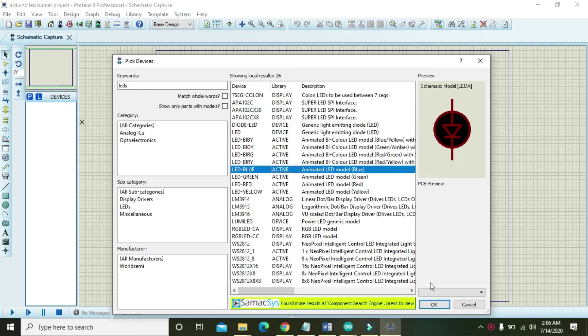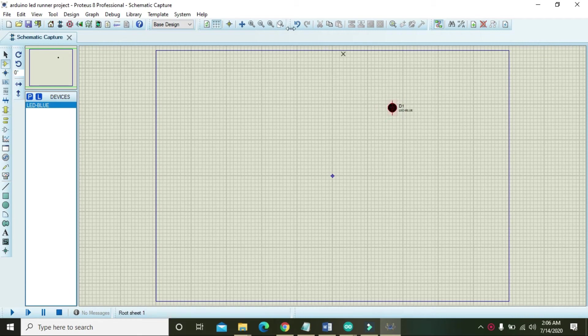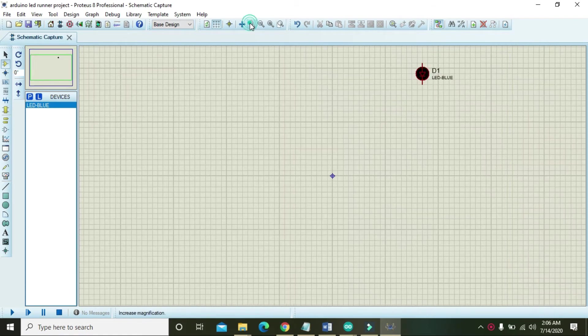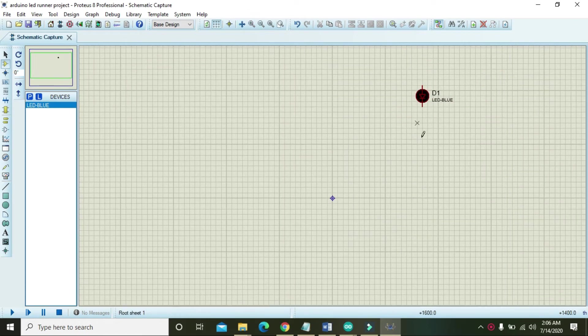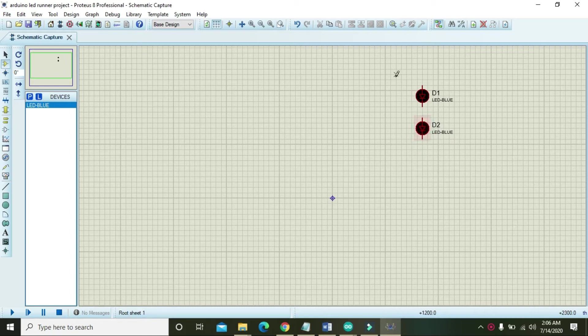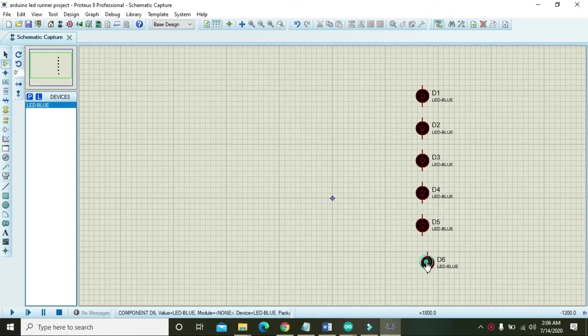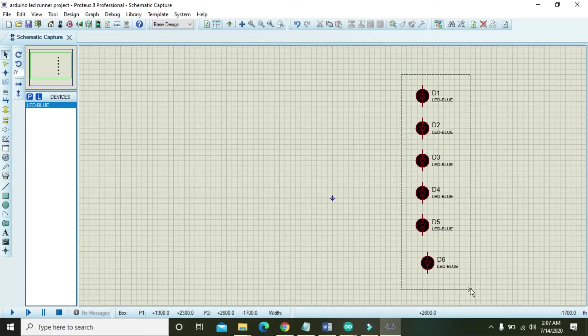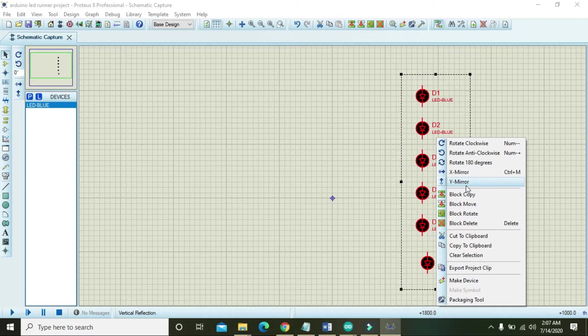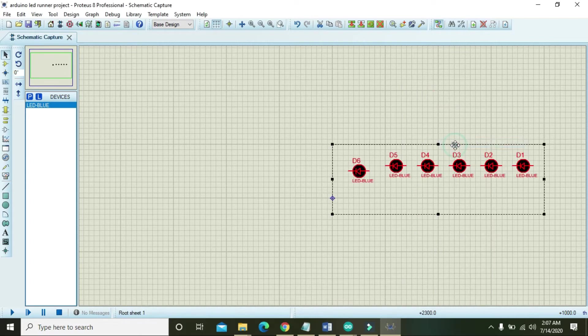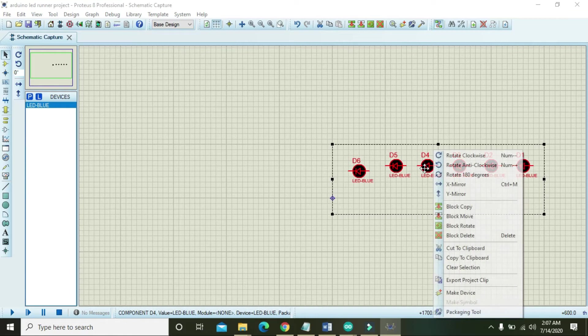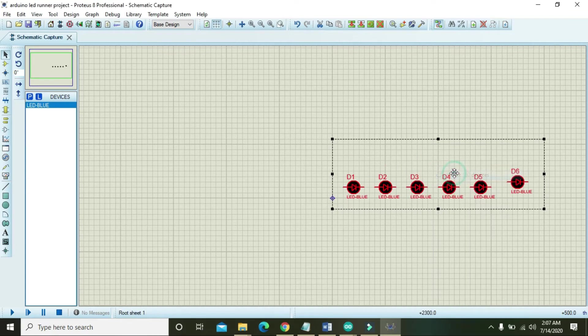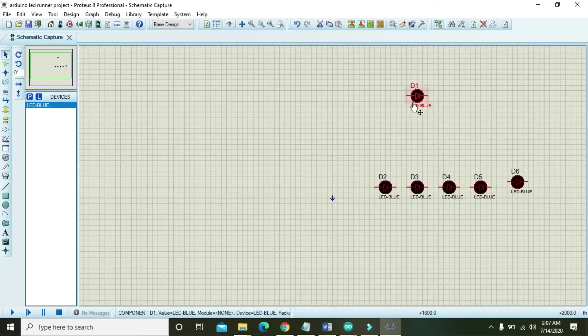Here we will take around 6 LEDs, they are enough for us. Now select all of them and just click on rotate 180 degrees. Now we got all the LEDs ready.